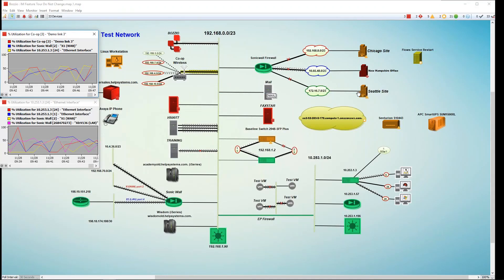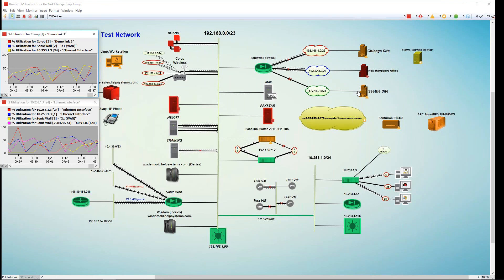So that, in a nutshell, is InterMapper. Hopefully I was able to give you some useful information about the product. Please take advantage of our free 30-day trial, and the 10-for-free option is also available. Let us know once you get it downloaded and installed — we'd love to hear your thoughts. More than happy to assist in any way. Thanks again and have a wonderful day.